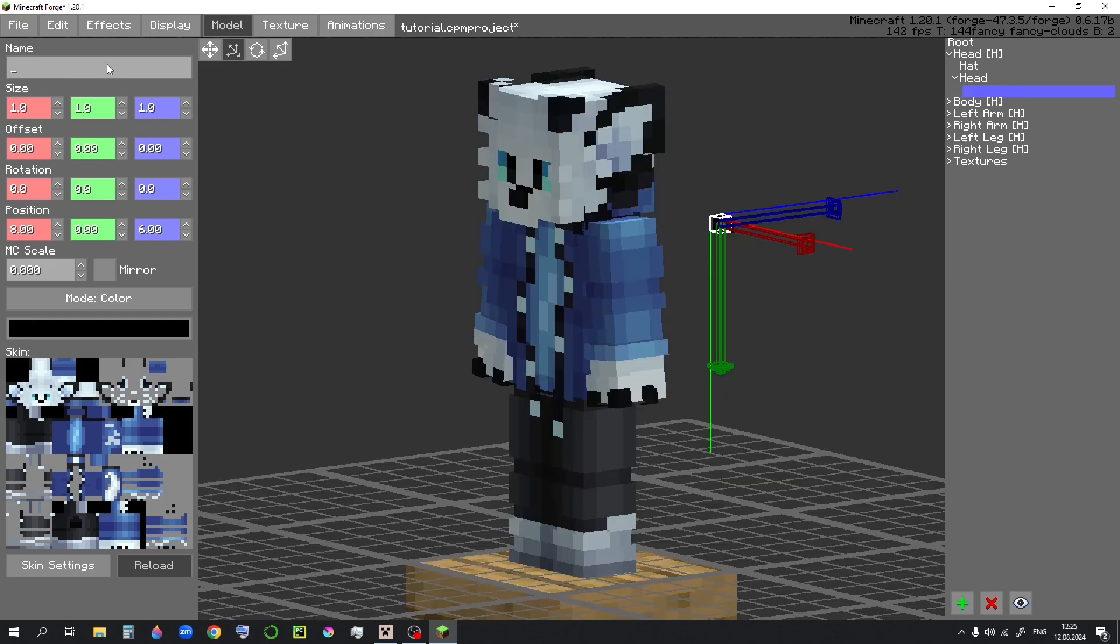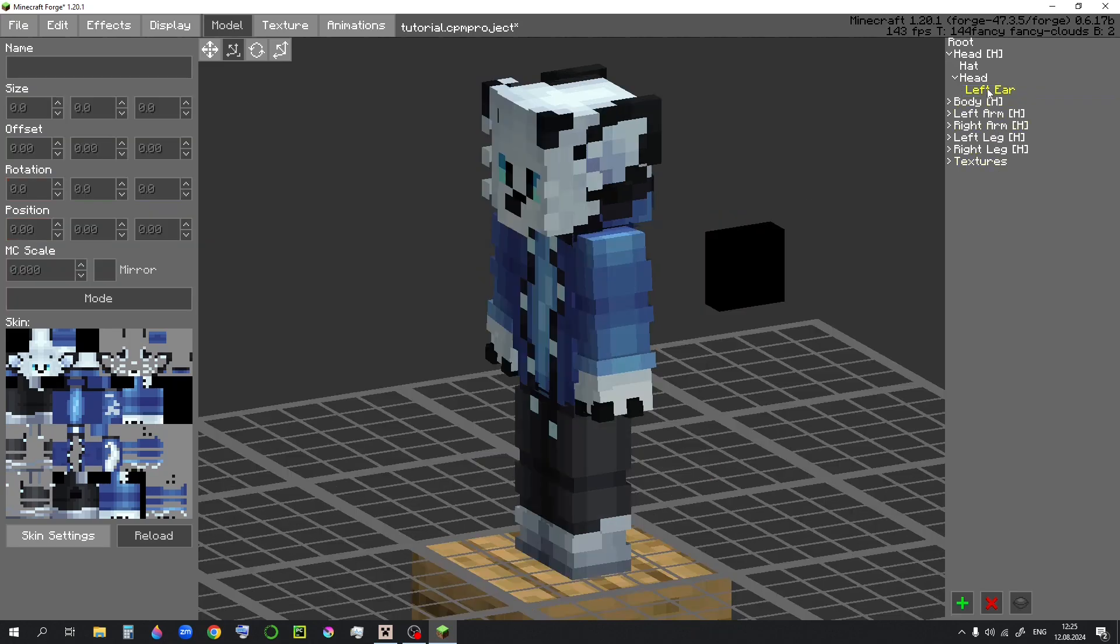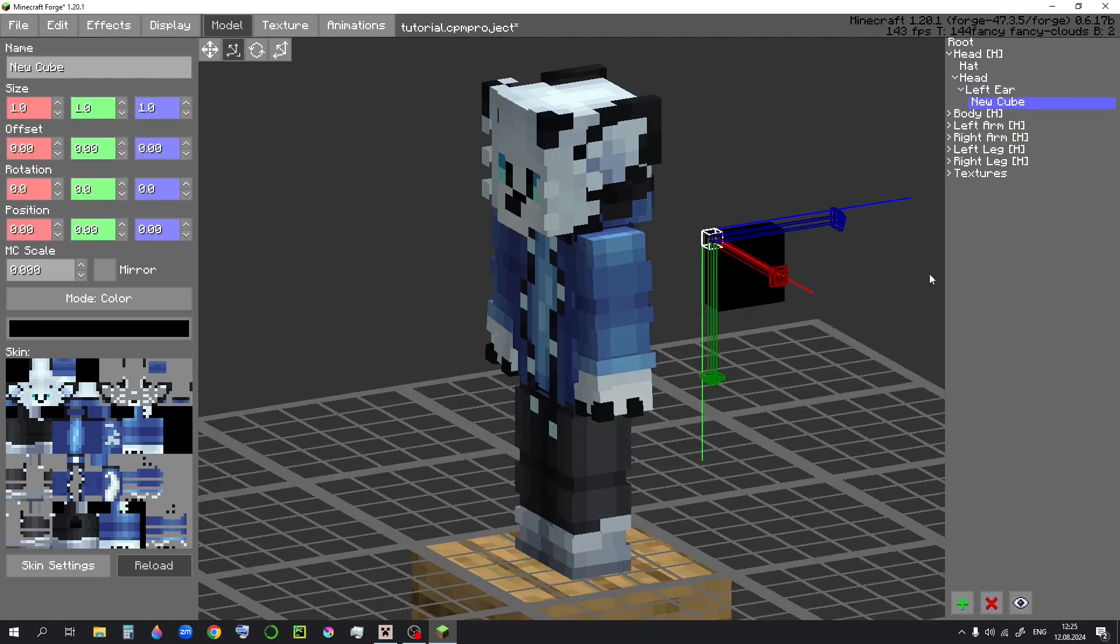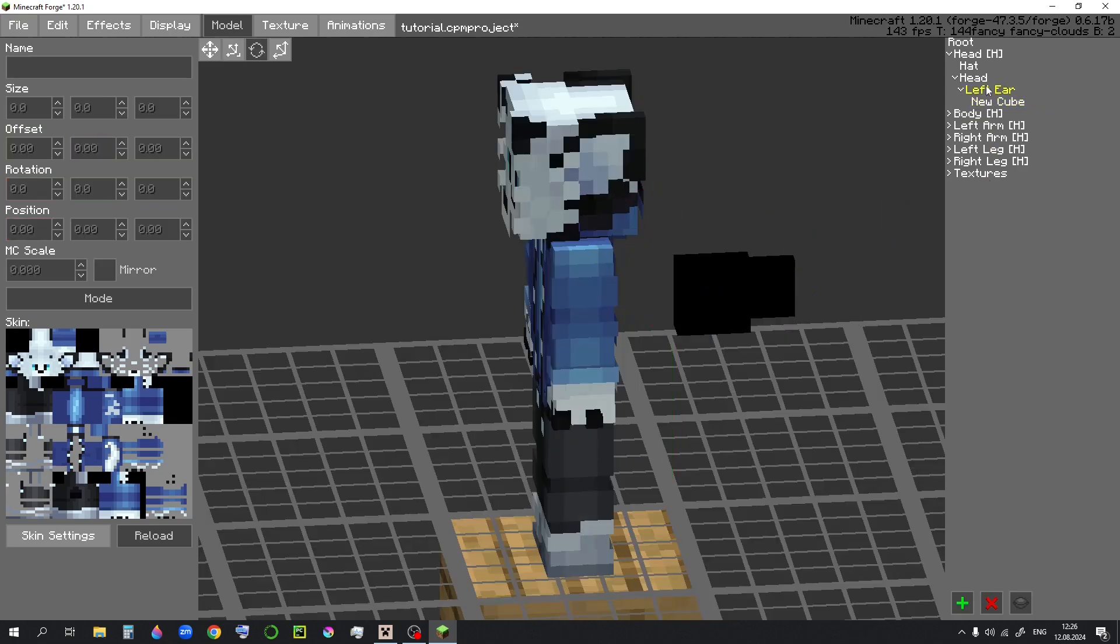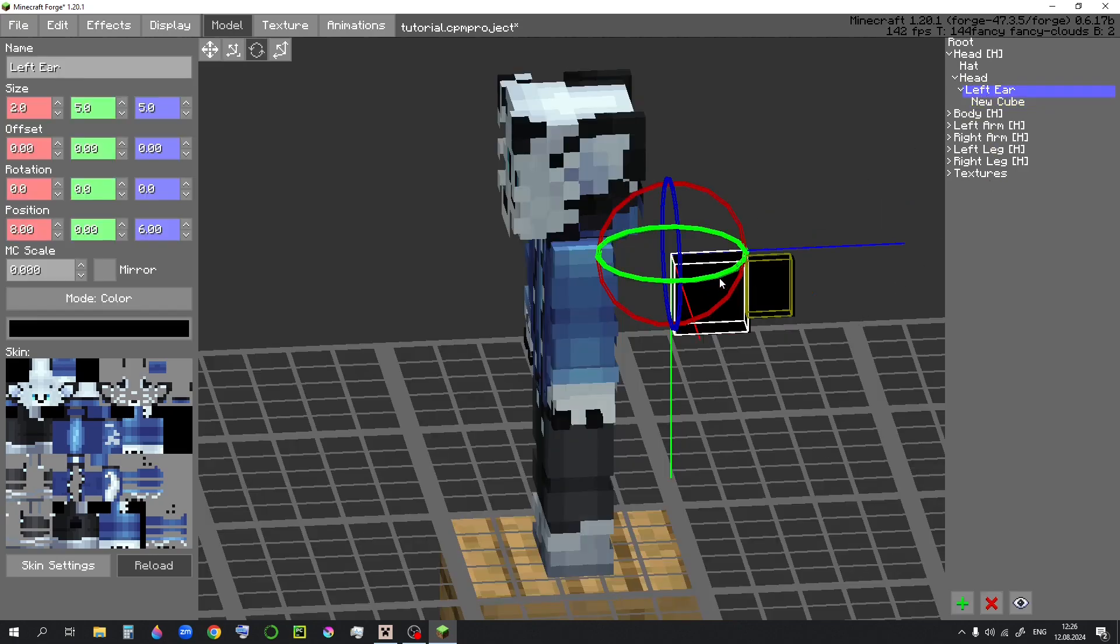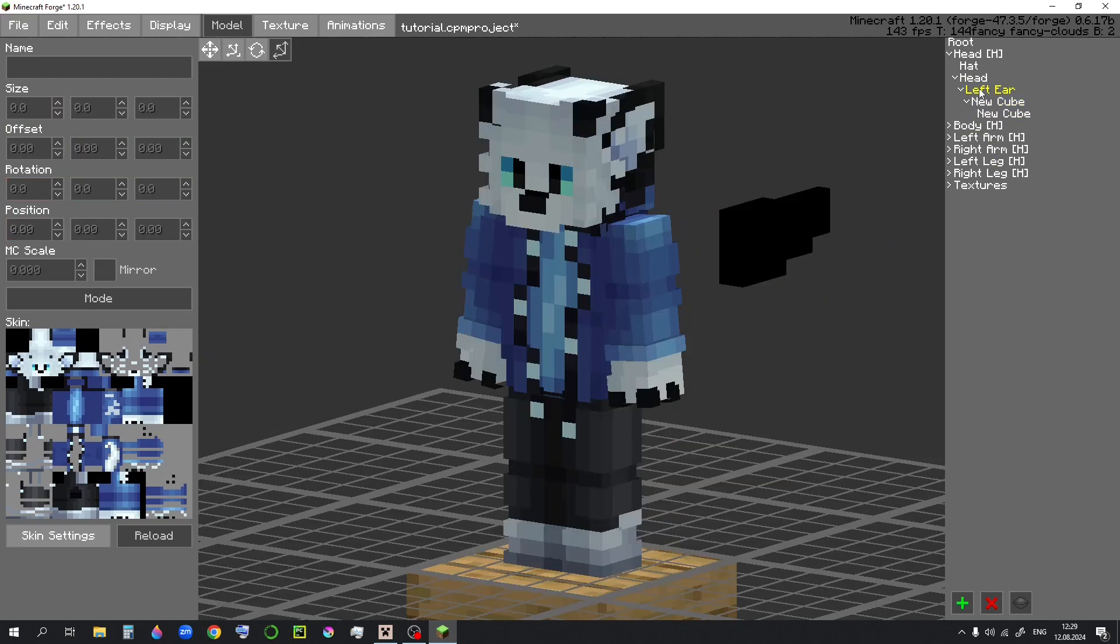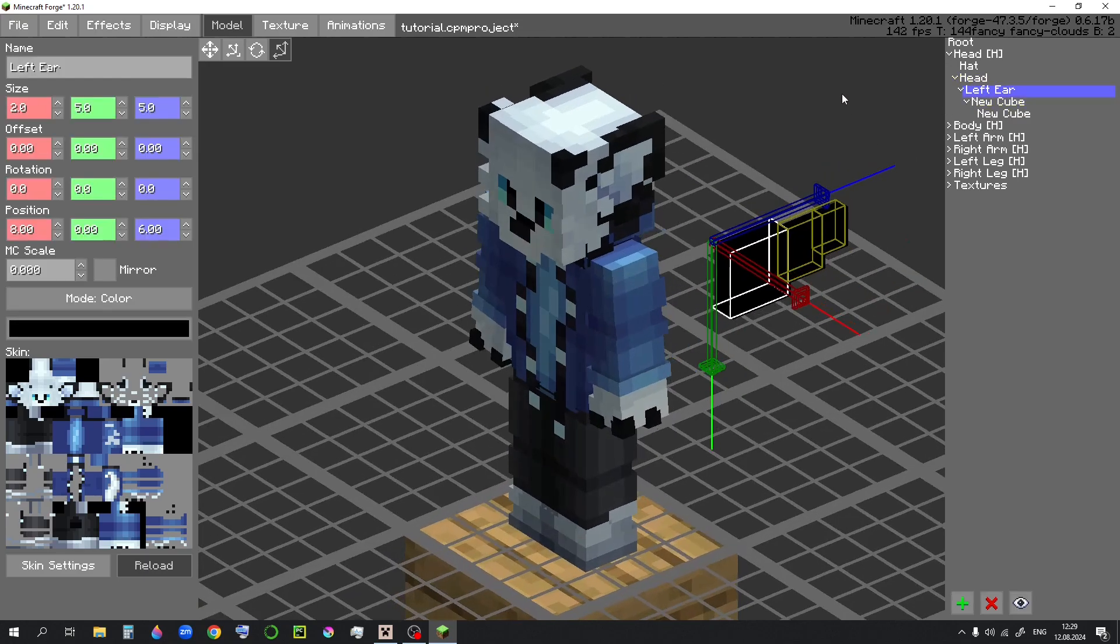You can rename the cubes. For example, I will set this as left ear. You can also attach cubes to cubes you have made, like this. So if you rotate the first cube, the second one will rotate with it. Since I'm making an ear, I can just move it to where I want it to be.